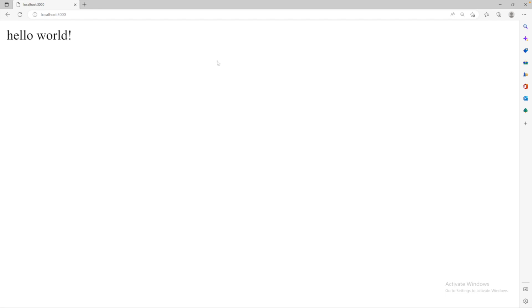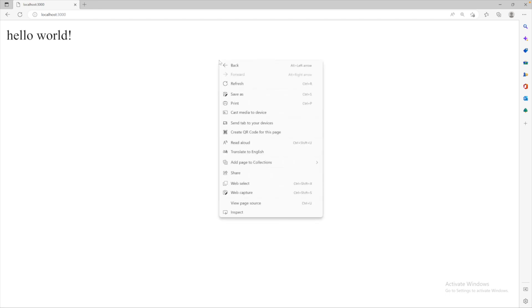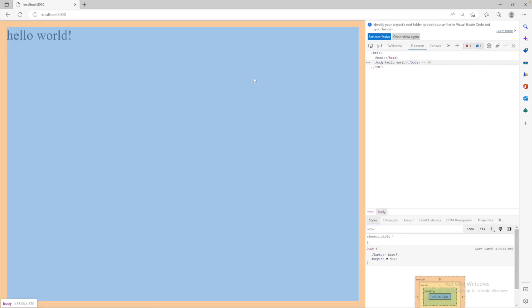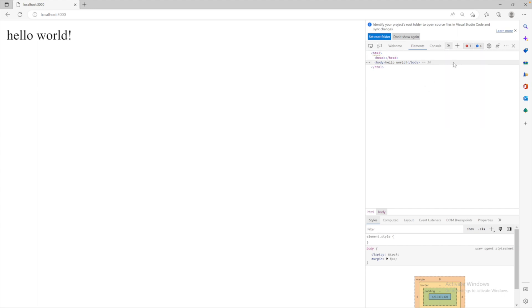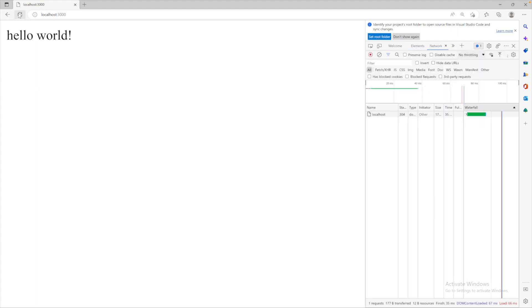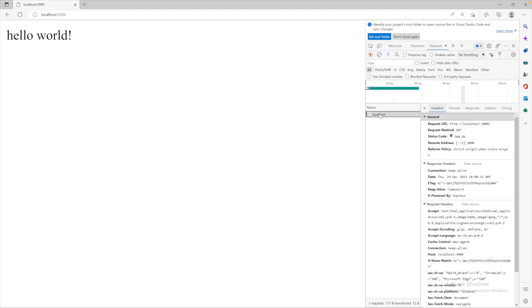The default method for retrieving data from the browser is called get. What you can do is you can go to inspect. You can do this in chrome, firefox, edge. It doesn't really matter. They're all going to be pretty similar and you can go to network. And when you refresh the page it's going to keep track of all of the network traffic. Here is our request and it says request method get.